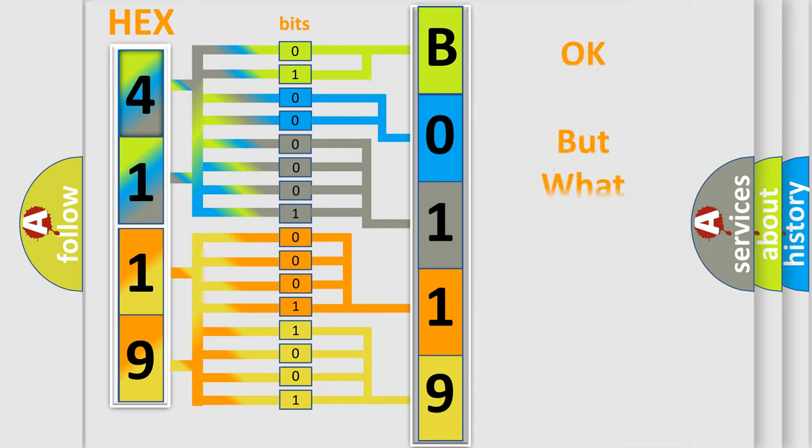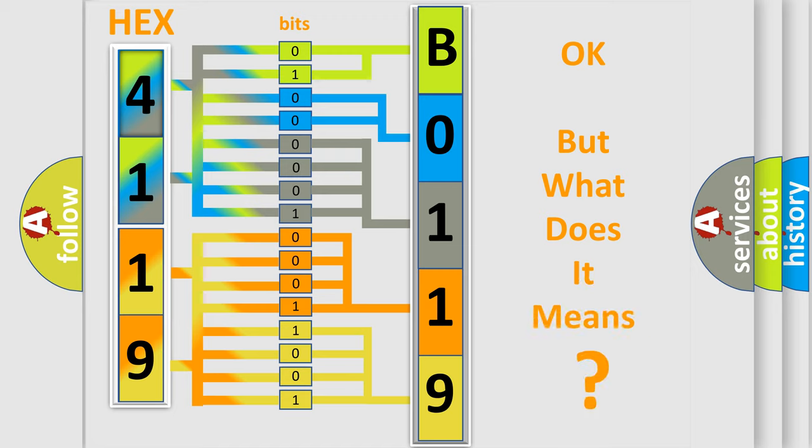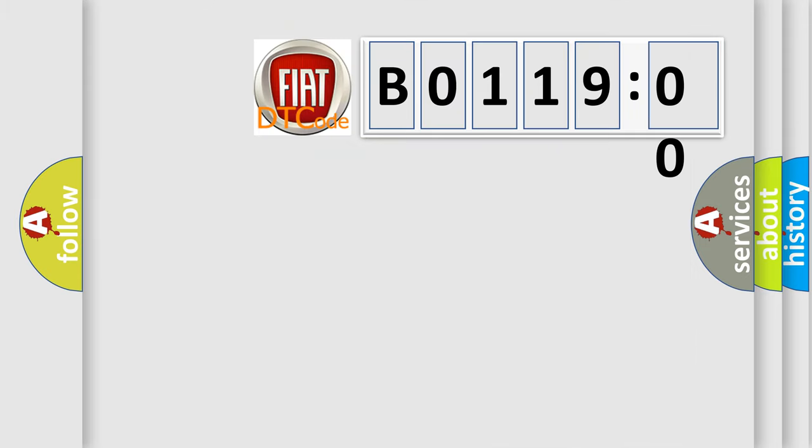We now know in what way the diagnostic tool translates the received information into a more comprehensible format. The number itself does not make sense to us if we cannot assign information about what it actually expresses. So, what does the Diagnostic Trouble Code B0119:00 interpret specifically for Fiat car manufacturers?